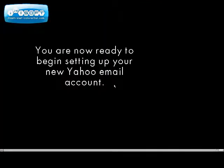Congratulations, you are now ready to begin setting up and using your new Yahoo email account. To begin, just go to yahoo.com.